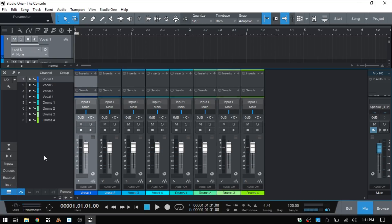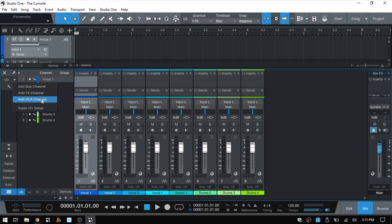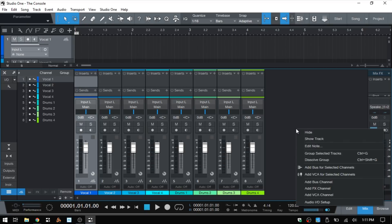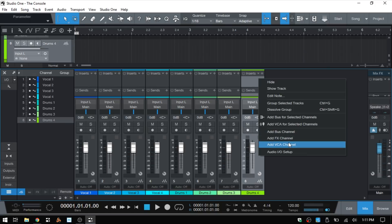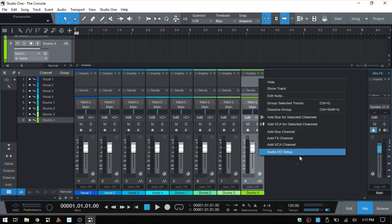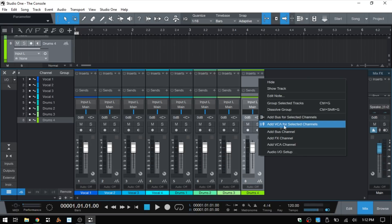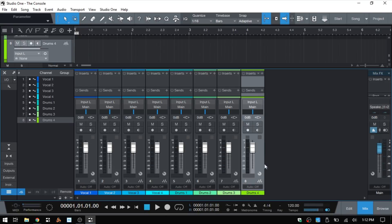In part one we saw that clicking on the triangle allows us to add a bus, effects, or VCA channel. Just know that we can also click in an empty area of the console to add from there, or click on a channel and add from there as well. So you have a few different options for adding these different channels to the console.